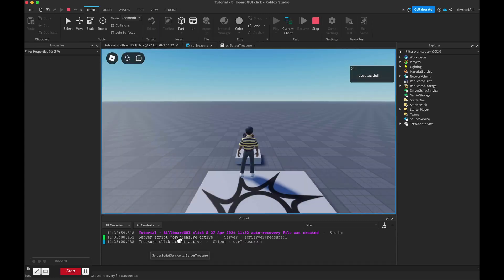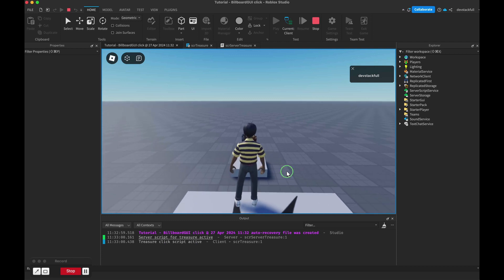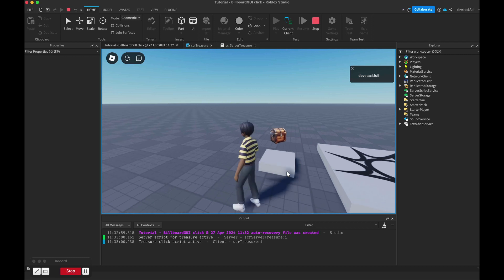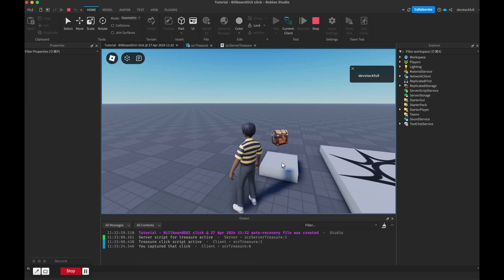When we click Play now we should see our two messages: 'server script for treasure is active' - correct - and then the click script is active. As we move around, the billboard was attached to the adornee and we can see it. When you click on it, there we go: 'you captured that click'. I hope this helps - this took me quite a while to figure out, and there's more to come. Cheers!